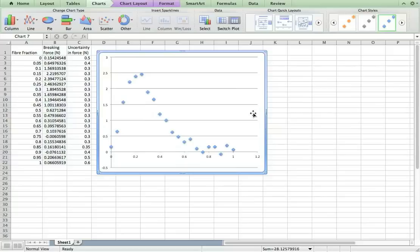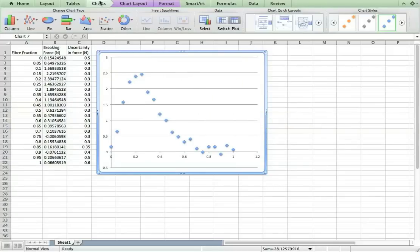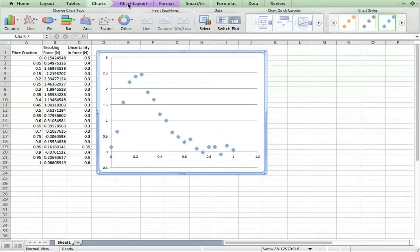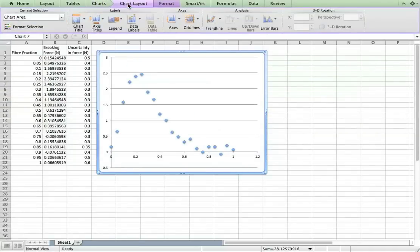This plot at the moment is incomplete because it doesn't have labels on the axes. So let's add them. Go to charts, chart layout, axis titles.